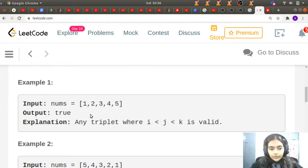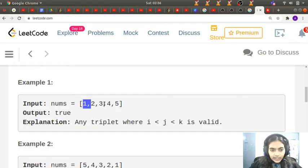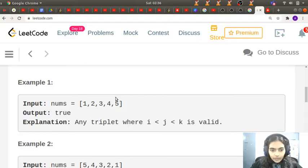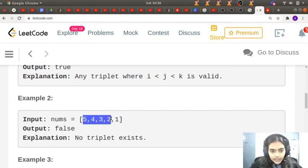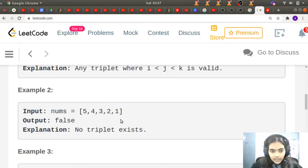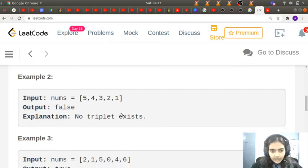For nums = [1,2,3,4,5], there exist a lot of triplets — for example 1,2,3 or 2,3,4 or 1,3,5 and so on — so it returns true. Now consider [5,4,3,2,1]: there is no triplet such that i < j < k with values in increasing order, so we return false.